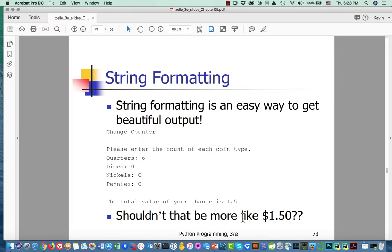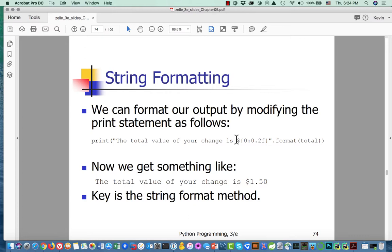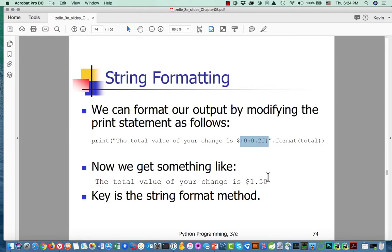We're going to talk about formatting. There are times when you want to format floating point numbers — for instance, when representing money, you want just the right digits. We have a format string, and then we call format on it and pass it the number. For example, to get 'your total value of your change is 1.50', we get the dollar sign and two decimal places. How does this work? We have the template string dot format, then a list of values that fill slots in the template string.